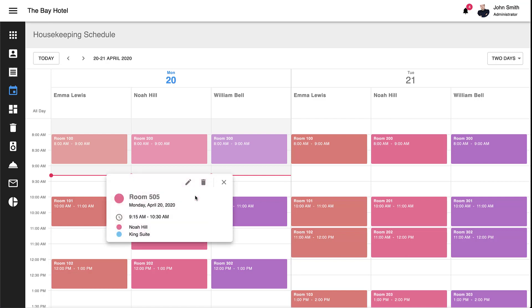The event summary popup includes event name, event date, time period, and custom fields relevant to this app, employee name, and room number. And yes, I can even initiate edit operations via the popup or delete the event if needed.